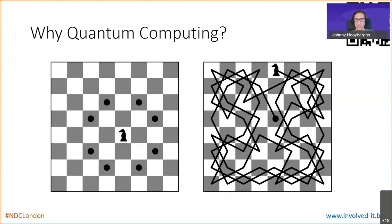So why quantum computing? When we look at classical computers and we build algorithms on classical computers, today we still have questions that are actually too hard to solve by a classical computer. That's hard to comprehend because a modern classical computer is very powerful. They can do lots of things and we have the power of the cloud. We can put classical computers in parallel and make them solve our problems very fast.